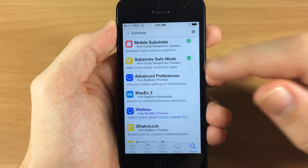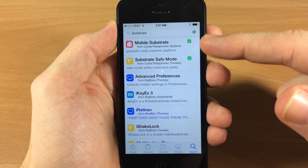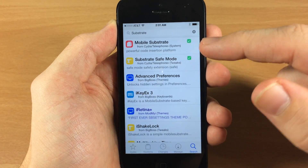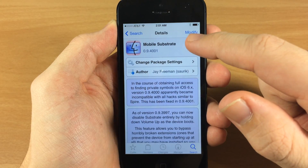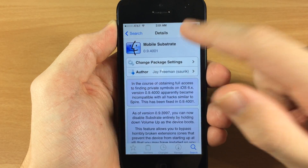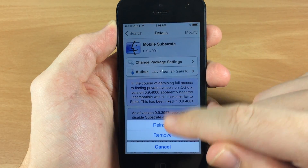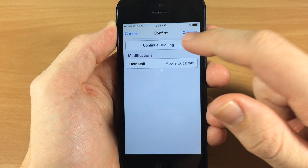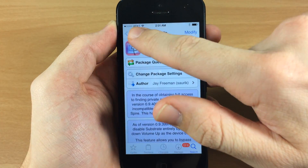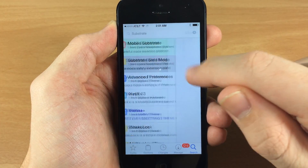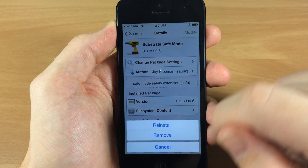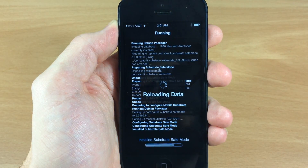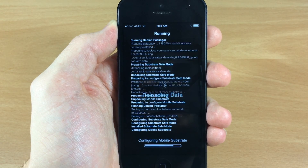Once you type in substrate and hit search, the two top results that are going to show up are Mobile Substrate and Substrate Safe Mode. You want to install both of these — we're going to tap Modify since we already have them on our device, then tap Reinstall and continue queuing. Go back, hit Substrate Safe Mode, reinstall, confirm it, and it should install both of these again.